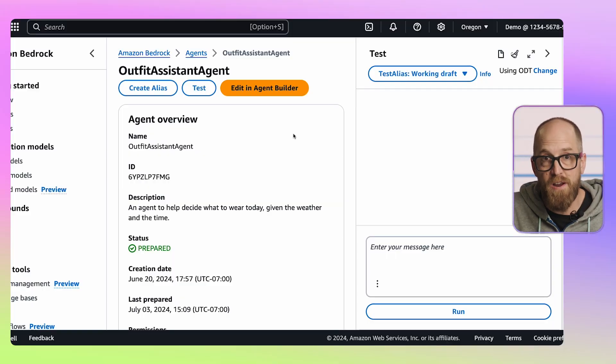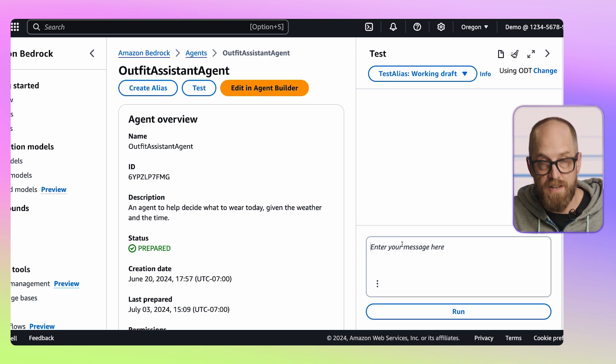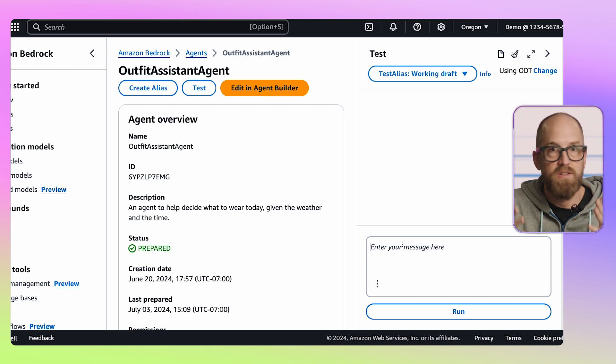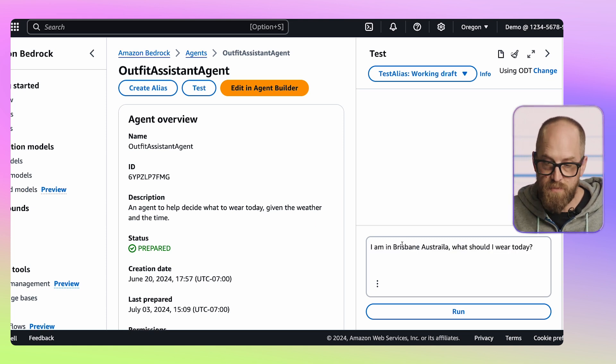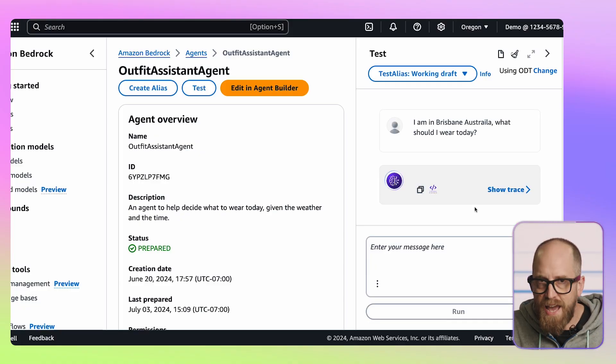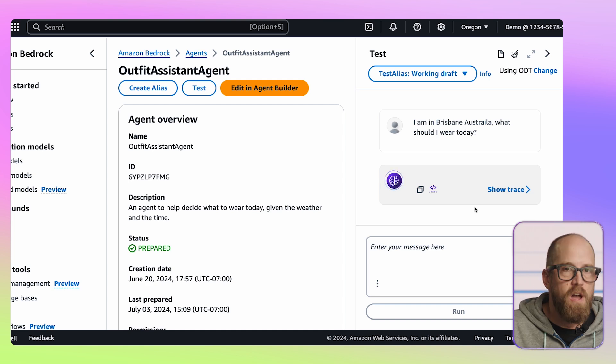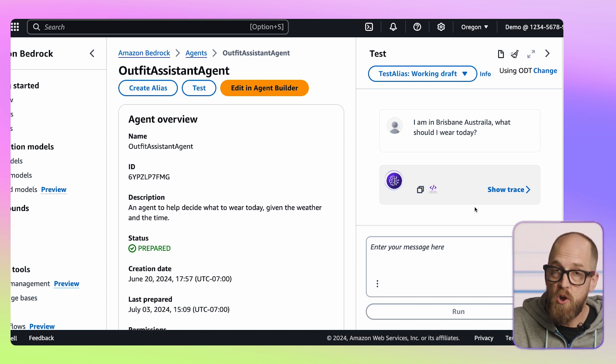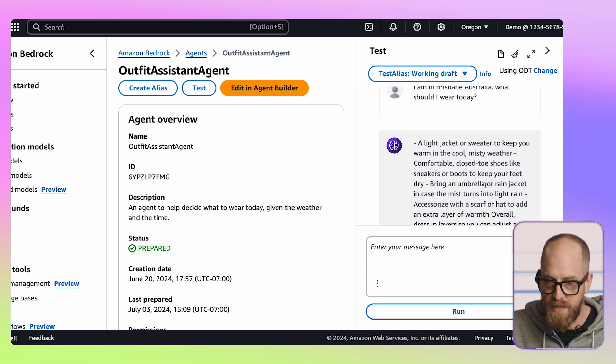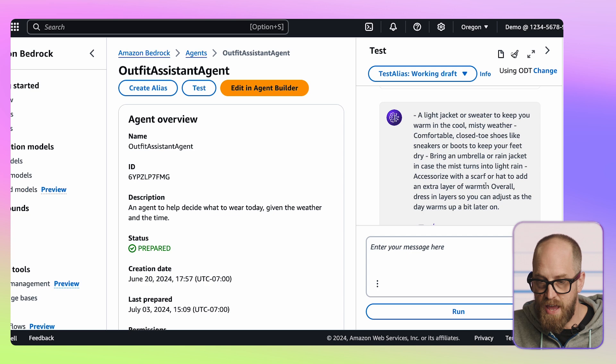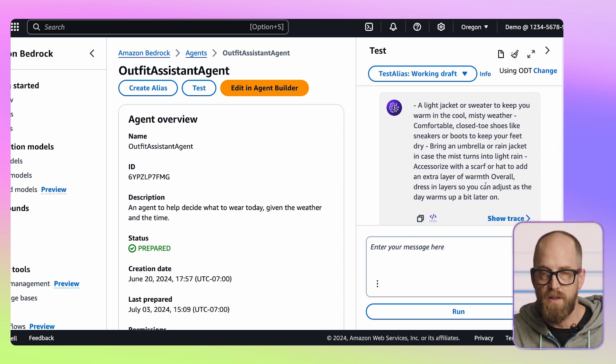Let's have an experiment with this agent. Over on the right-hand side of the screen, we've got a testing area where I can throw in a prompt. I'm going to say, 'I'm in Brisbane, Australia — what should I wear today?' I'm giving it a location and a time context — today, pretty much right now. Let's press run. The agent swings into action, and here it's come back with an answer: a light jacket or sweater to keep you warm in the cool, misty weather — probably because it's currently nighttime in Australia.